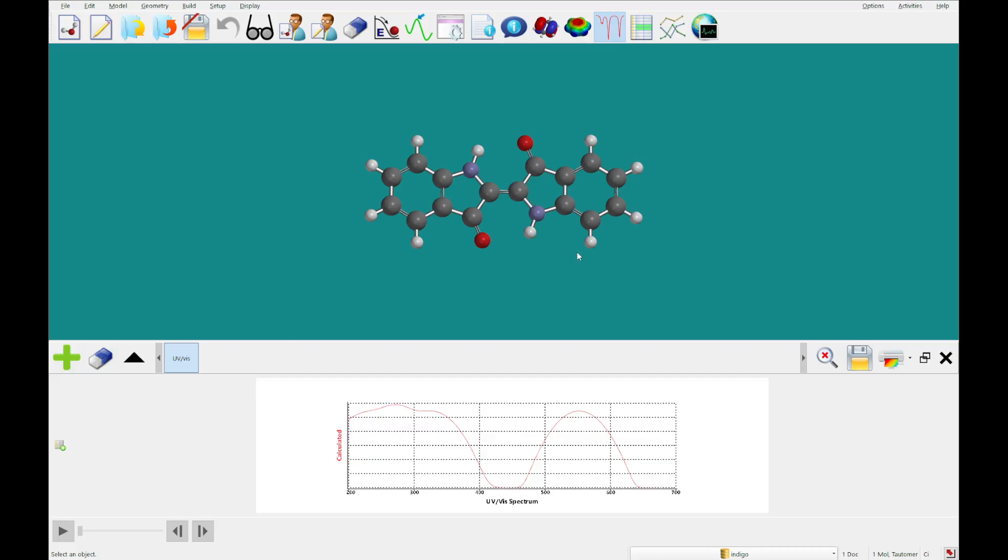Alright, so that's going to do it for today. In the next tutorial, we're going to be looking at flexible molecules. And we'll see you then.